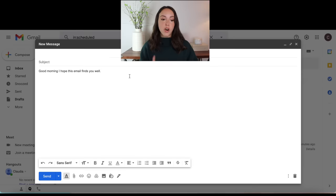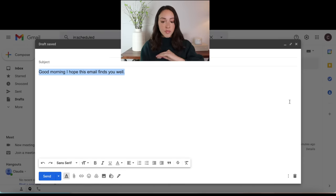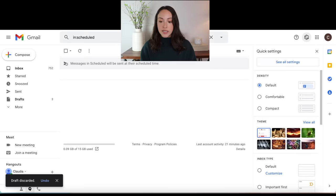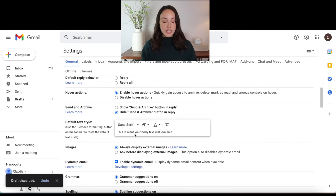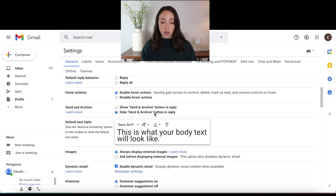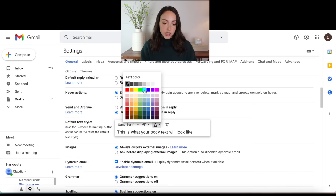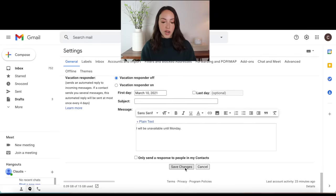Next up, I want to talk about changing your default text style. Within your email, if you highlight, you can go down here to change font, size, and all of that to maybe make typing or reading your emails easier. But you can also change that as a default setting. So we're just going to discard this draft for a second, go to settings, see all settings again. And here is the default text style. So if you want to change it to be large or huge, you can do that and it will show you what it's going to look like. If you wanted to change your default text to be red, you can also change the font. And then if that's what you wanted, you can just scroll down and click save changes.